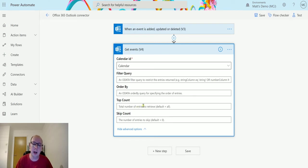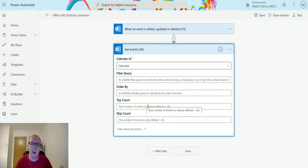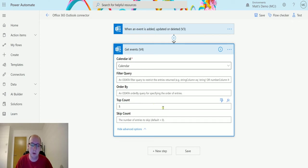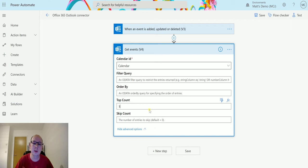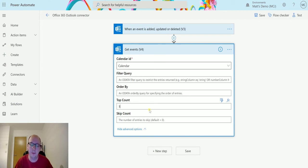The top count, so this is the number of records to bring back. So in this instance I'll choose five, I don't want to bring back them all. And we also have a skip count, which means we can skip over a certain number of entries before we return them back.